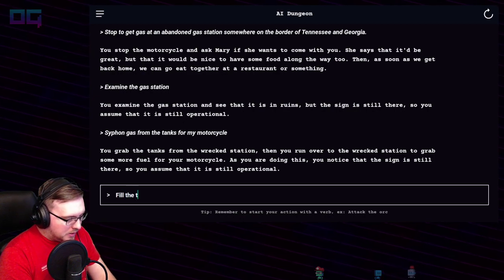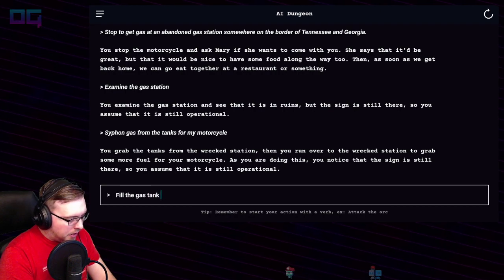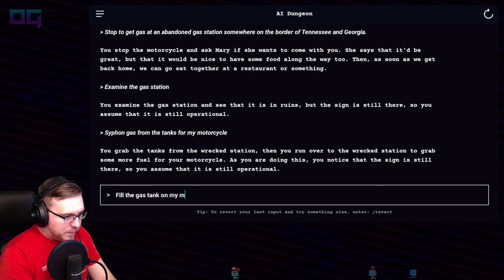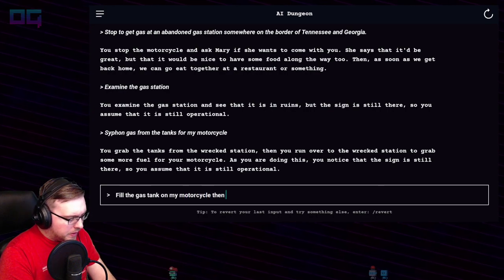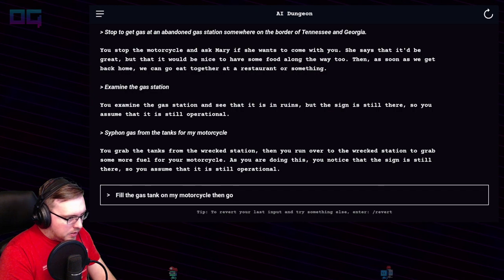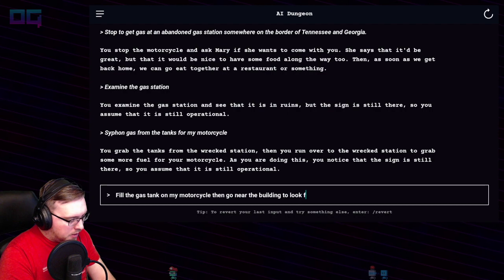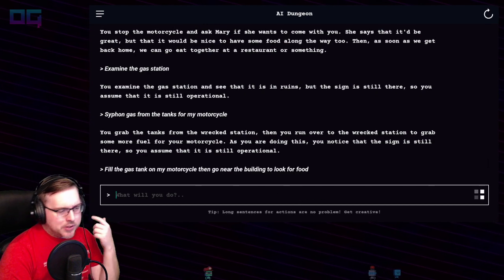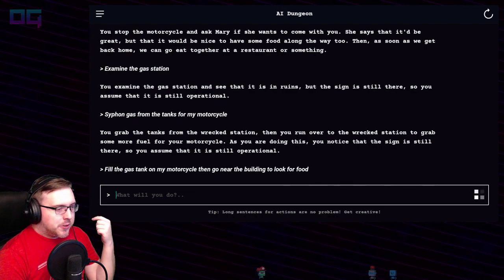"Fill the gas tank on my motorcycle, then go near the building to look for food." You never know — might be able to scavenge some Hot Cheetos from the wreckage.